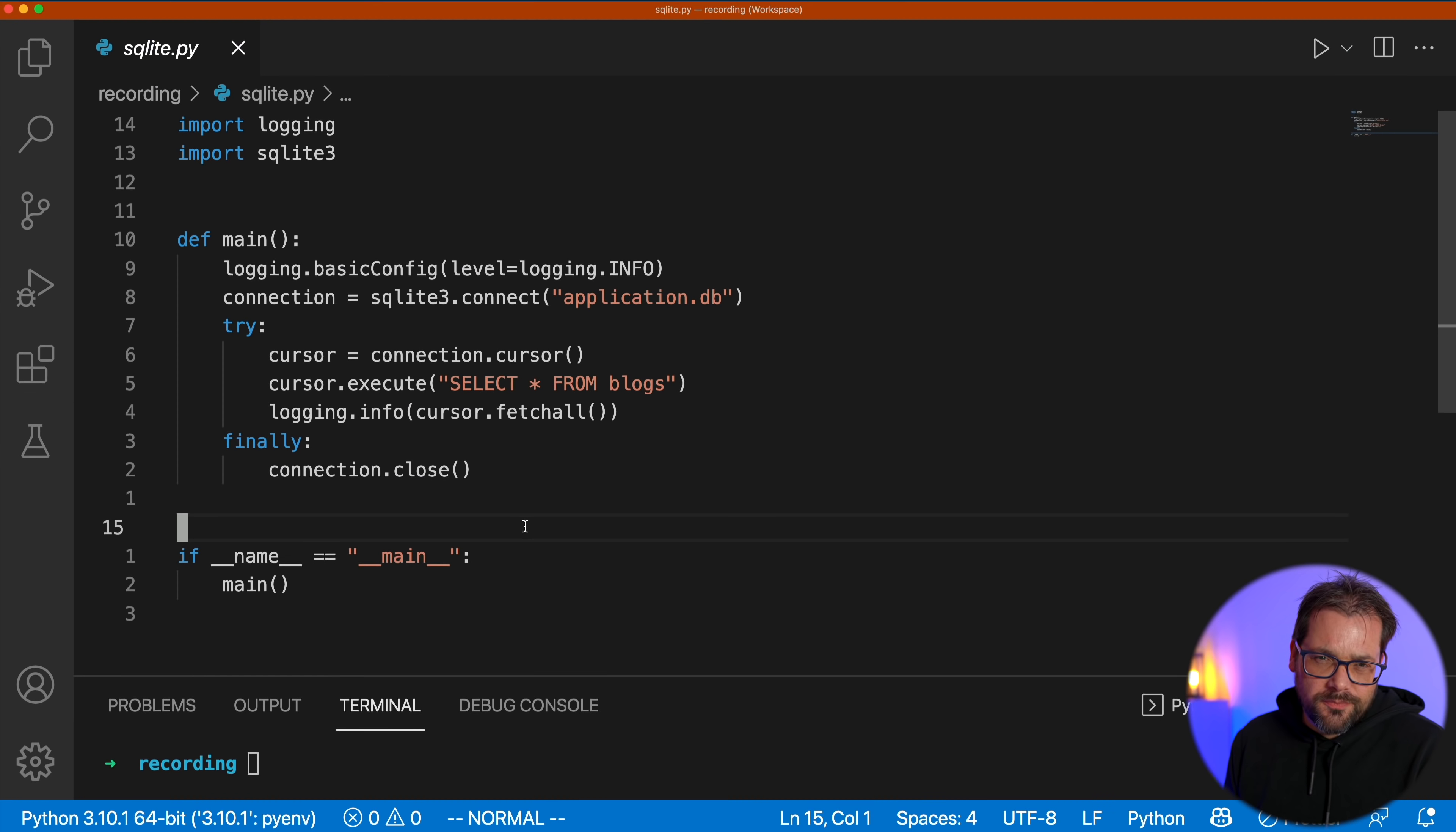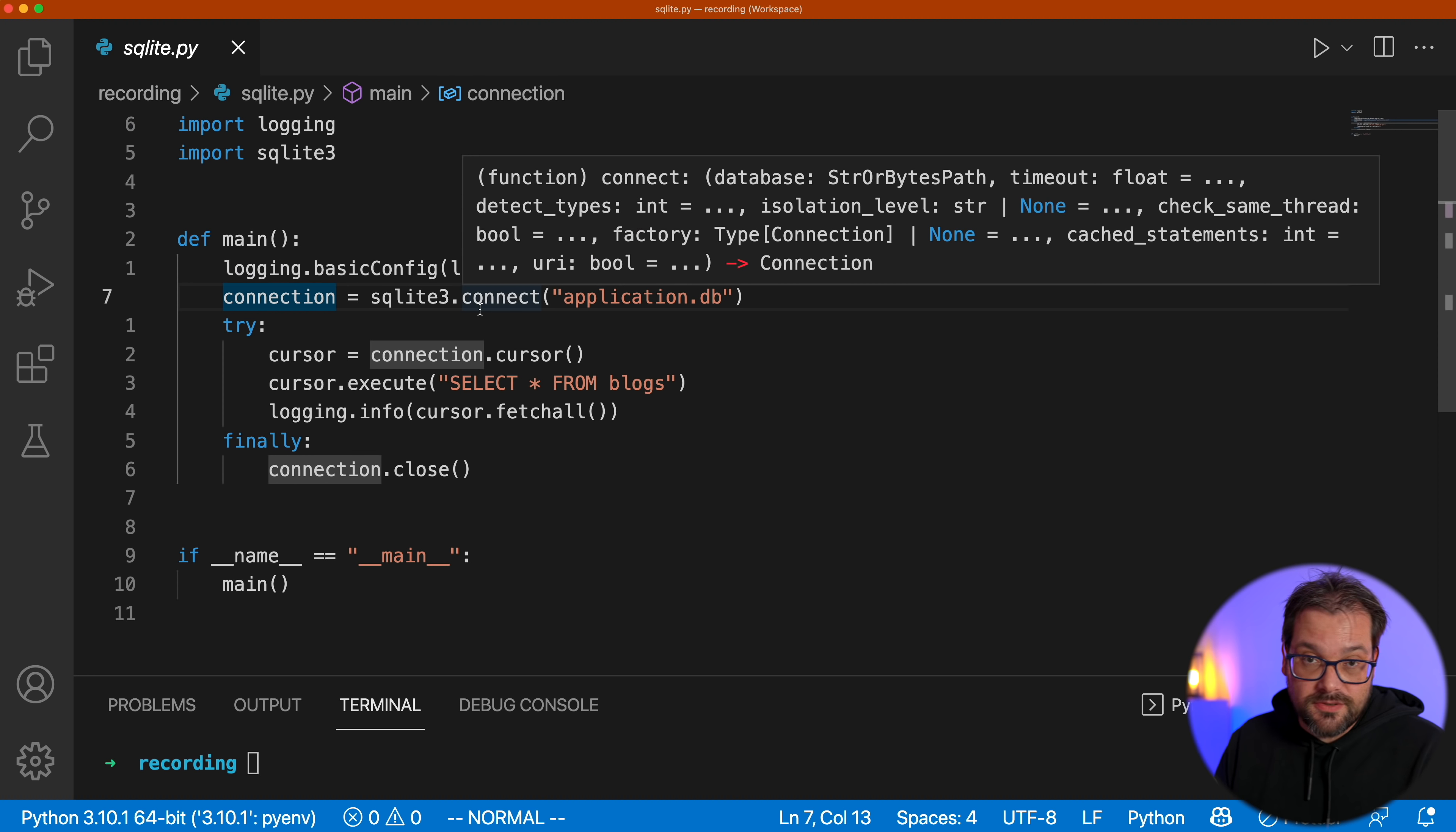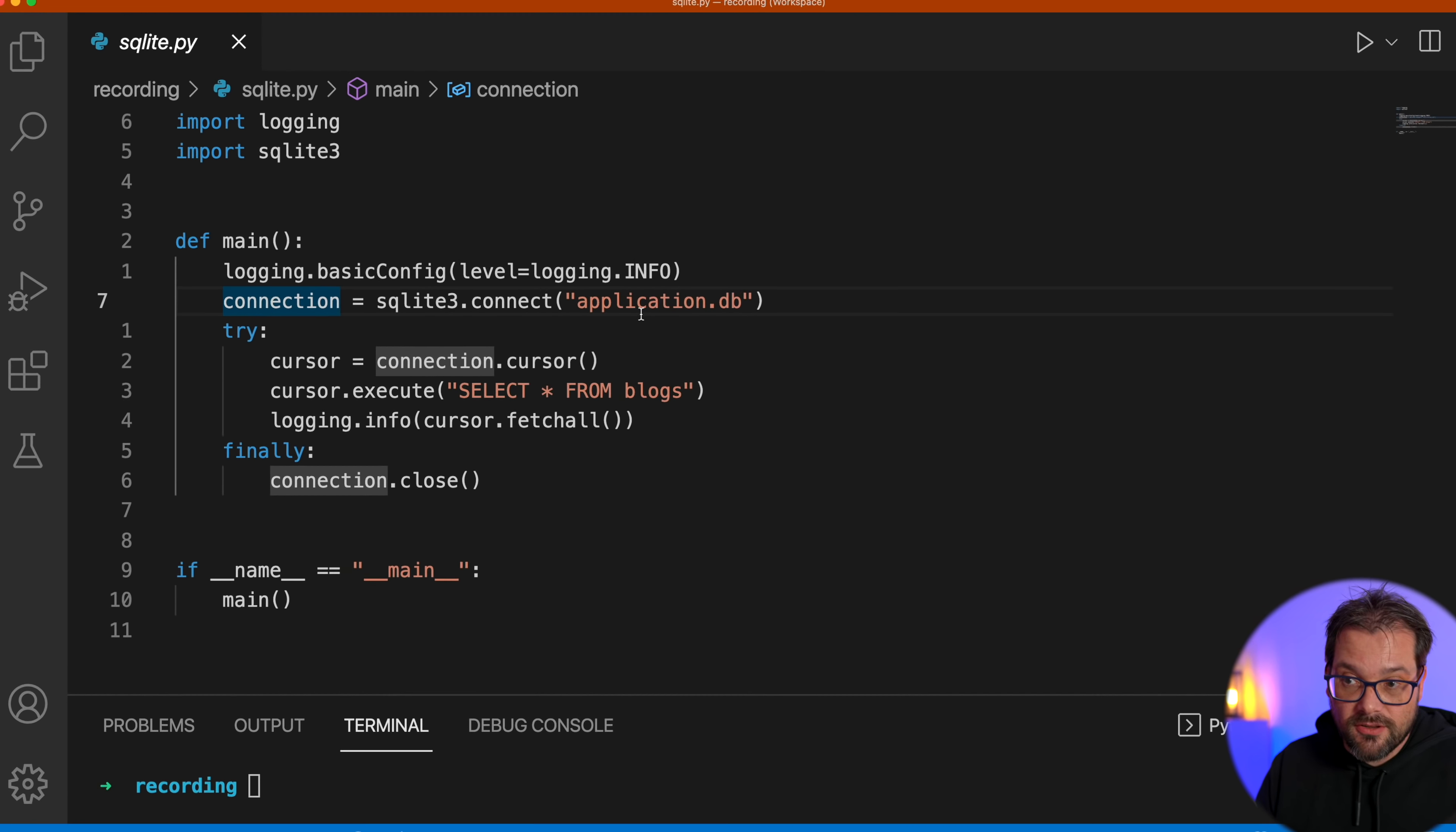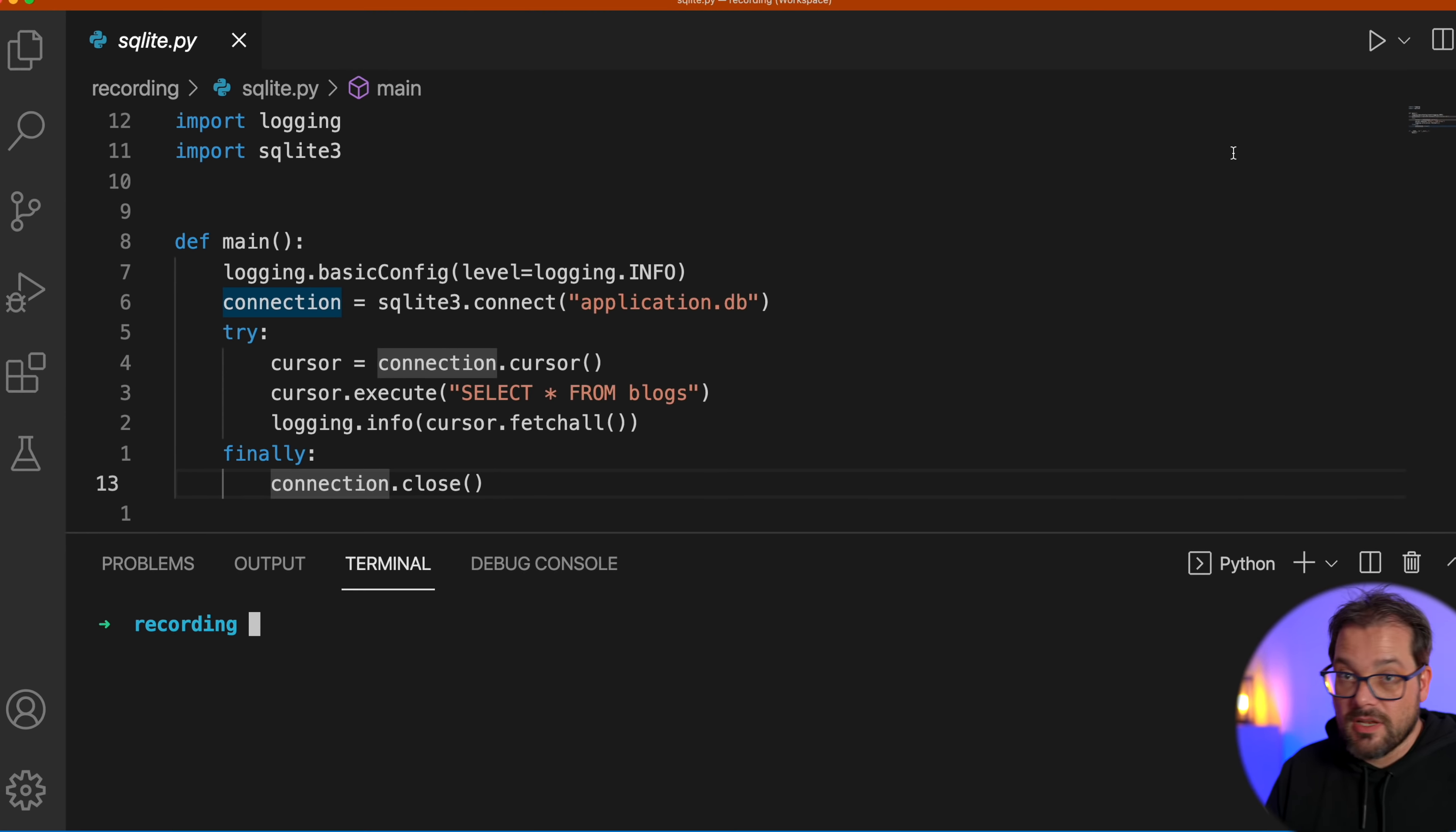The example that I'm going to start with today is pretty simple. It's just a basic main function that makes a connection with a SQLite database that's stored in a file. Then we retrieve a cursor from that database connection. We execute a query, which is selecting everything from a table containing blocks. And then we're going to print out the result of that query. And then finally, we're closing the connection.